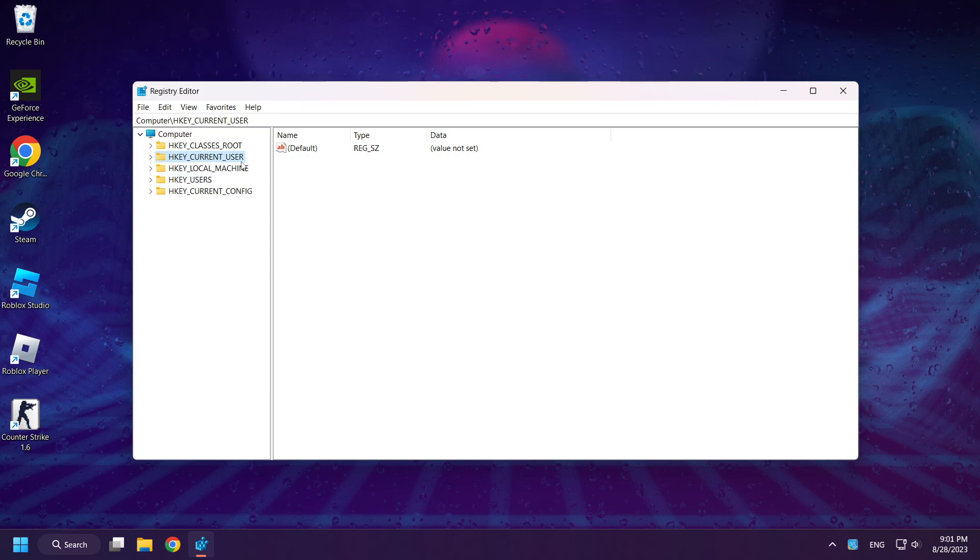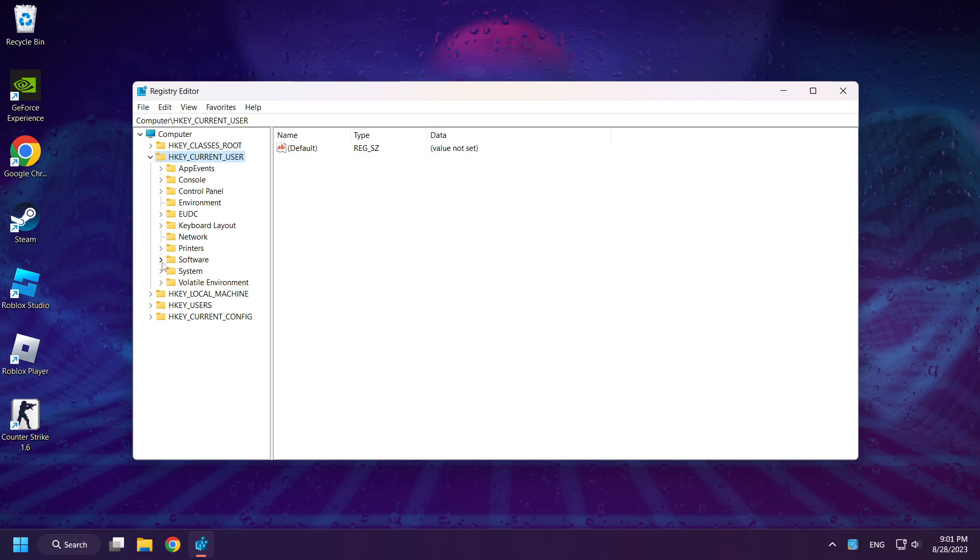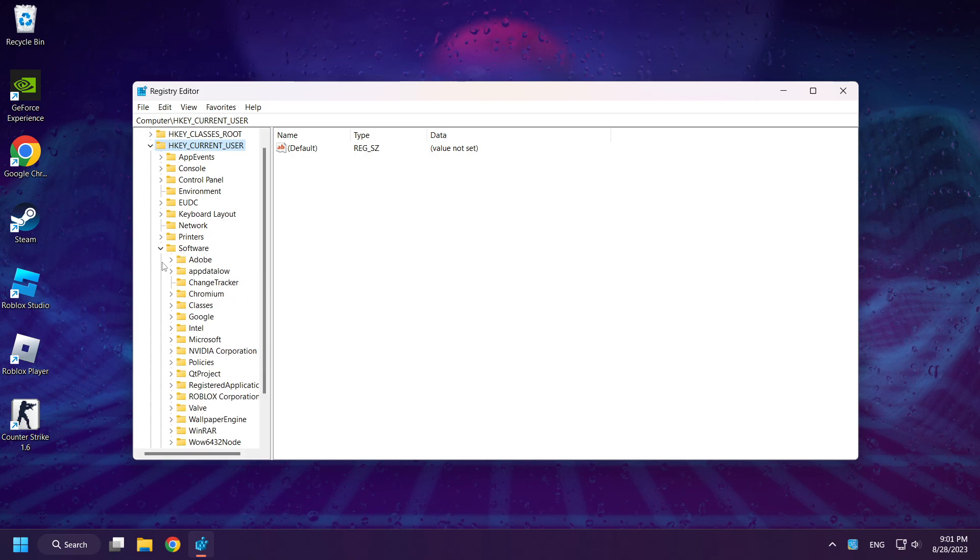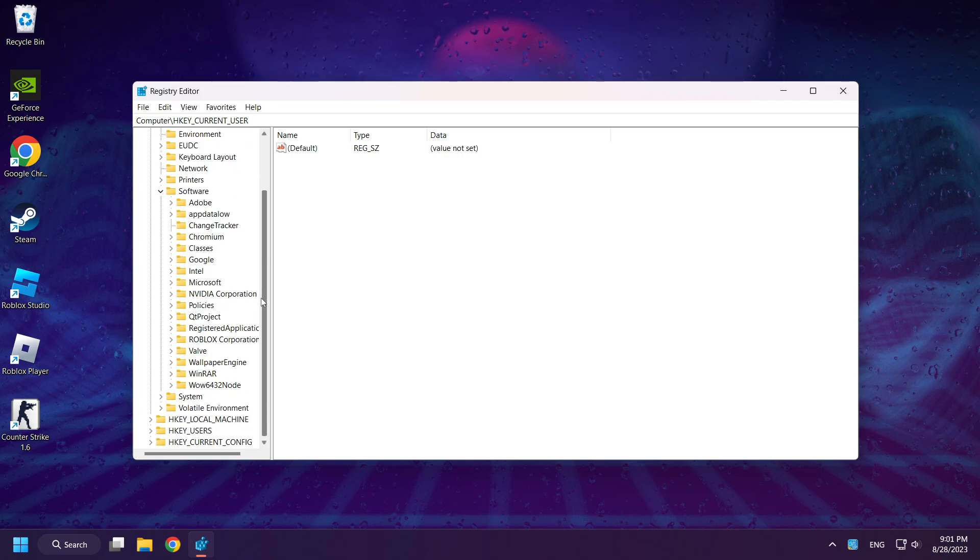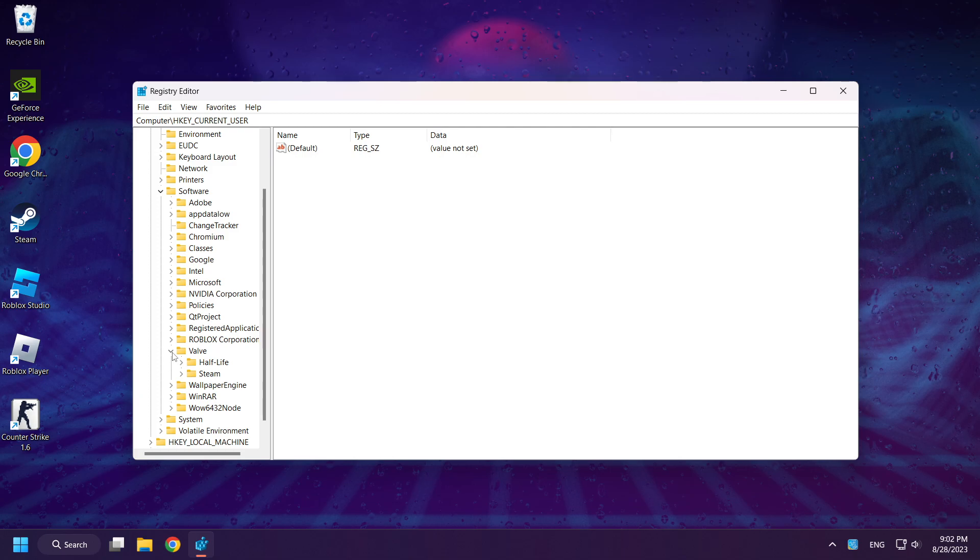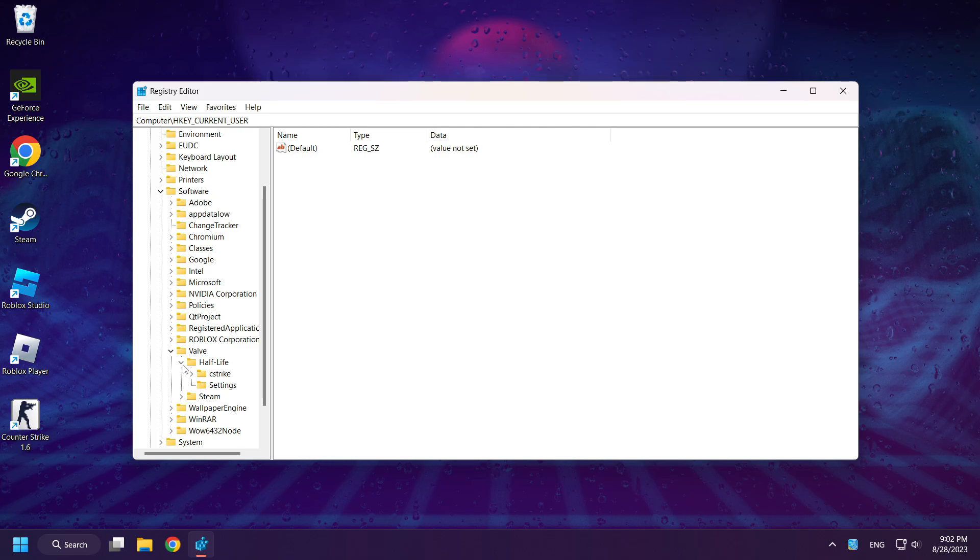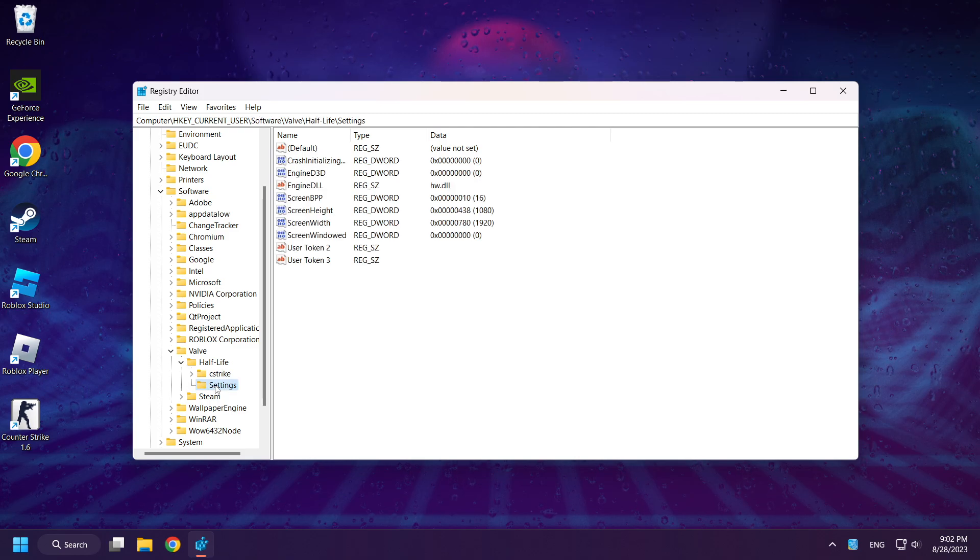Select HKEY Current User. Select Software. Select Valve. Select Half-Life. Click Settings.